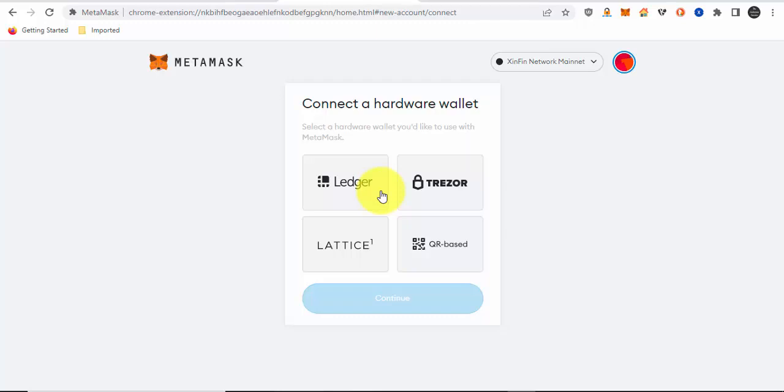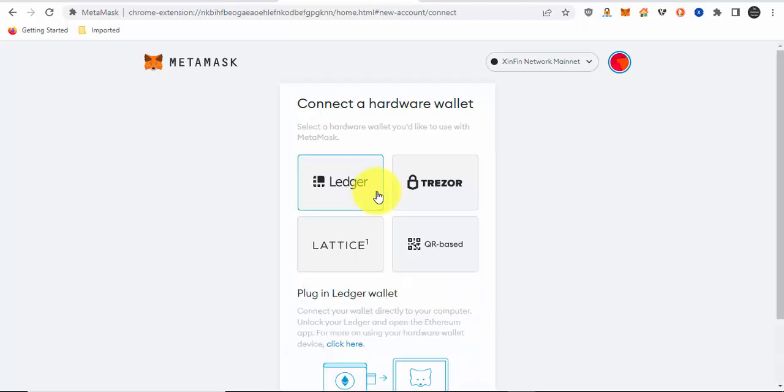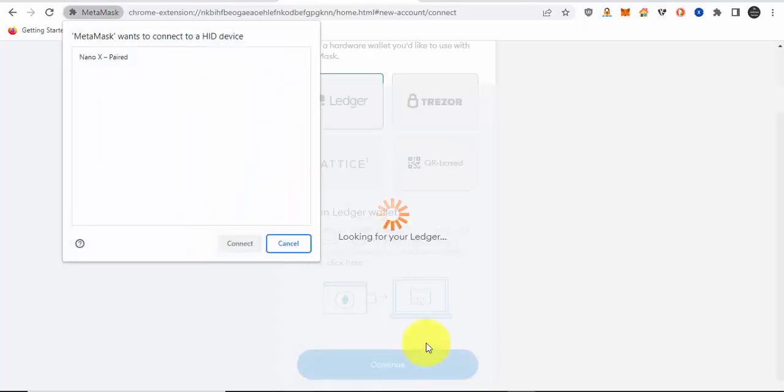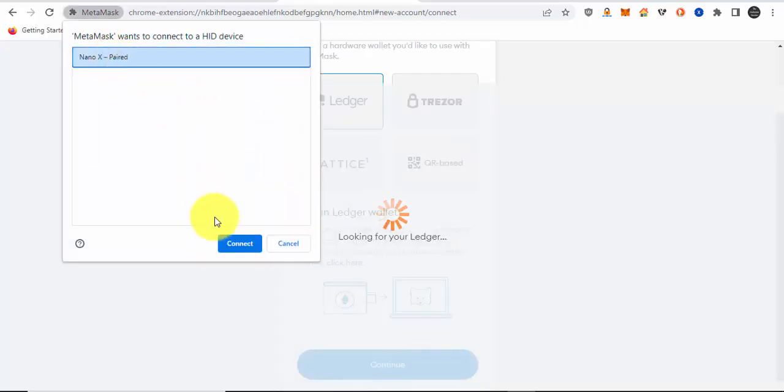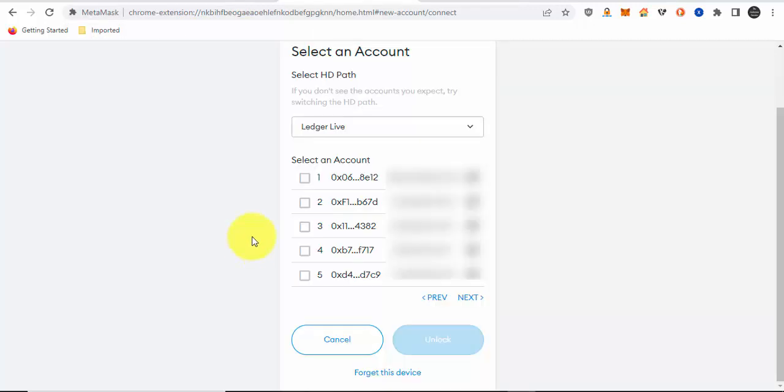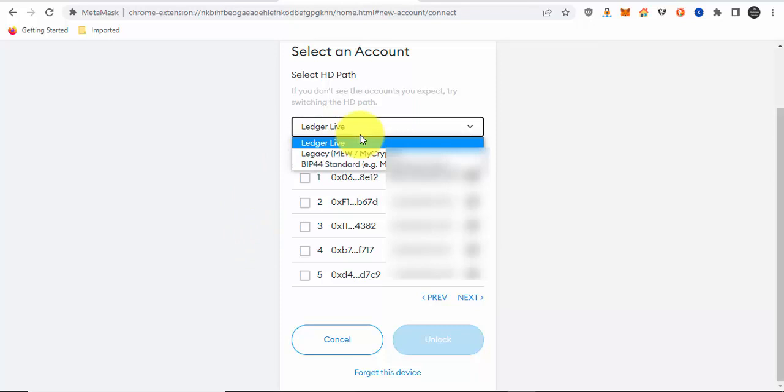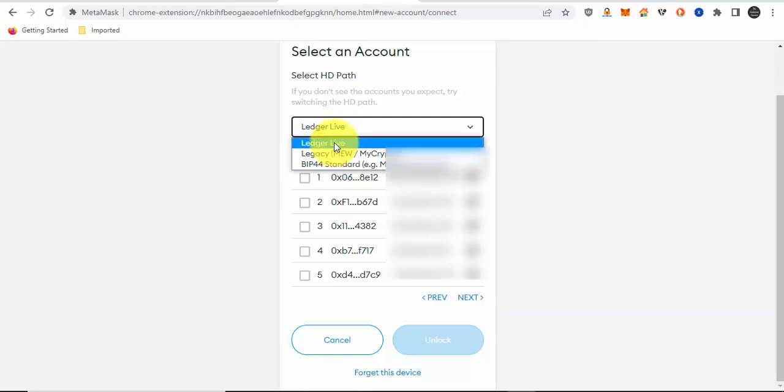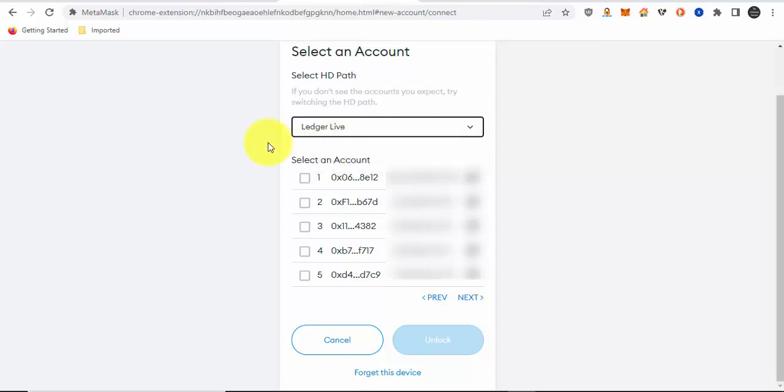Once you're on the Ethereum app on your Ledger hardware wallet, click on Ledger and continue. This box will appear saying Metamask wants to connect to a HID device. Click connect. And then for the HD path, make sure it's Ledger Live. The reason is because you want it to show the same Ethereum addresses that would show on your Ledger Live wallet.